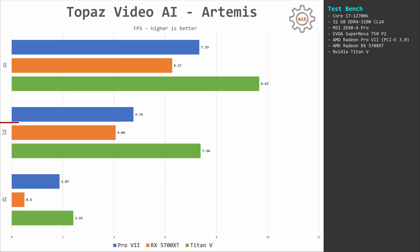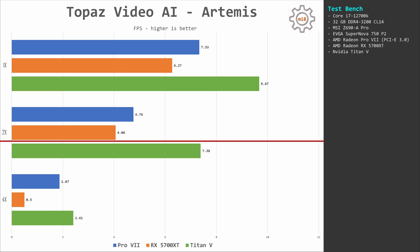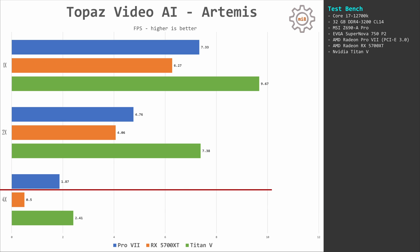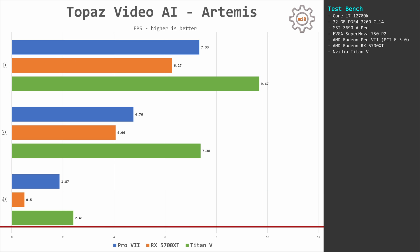At 2X we have 4.7 FPS with Pro VII, 4 FPS with 5700 XT, and 7.3 FPS with Titan V. At 4X, 5700 XT falls behind—it delivers only 0.5 FPS. I assume it's because 5700 XT has only 8GB of video memory and here we're running out of memory. Pro VII delivers 1.87 FPS and Titan V is still faster at 2.41 FPS.